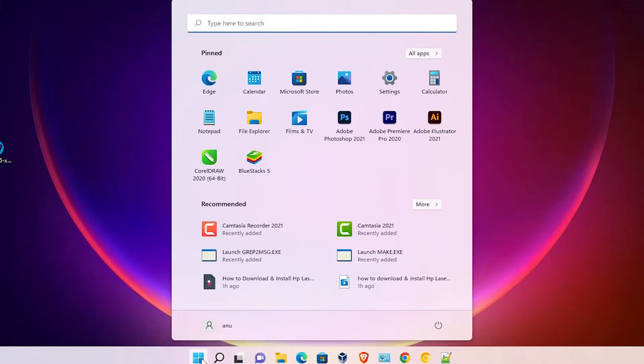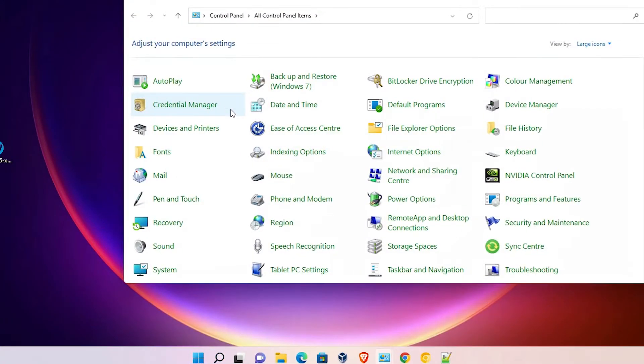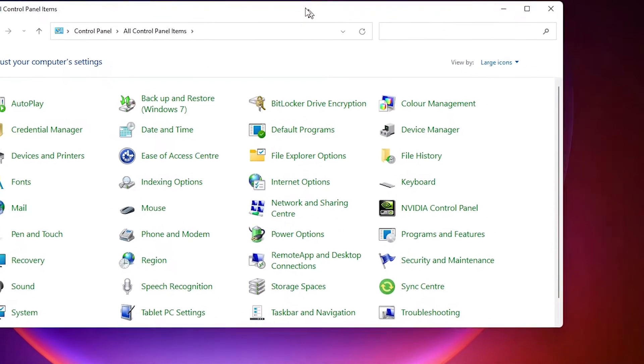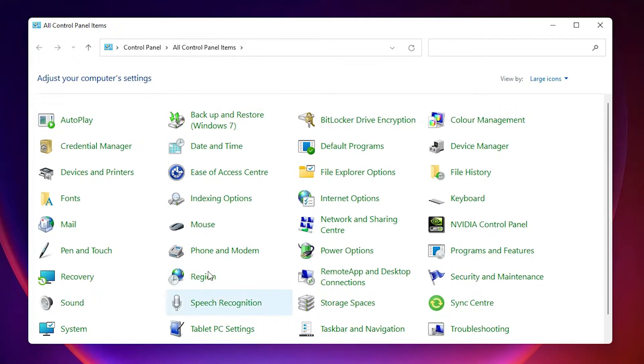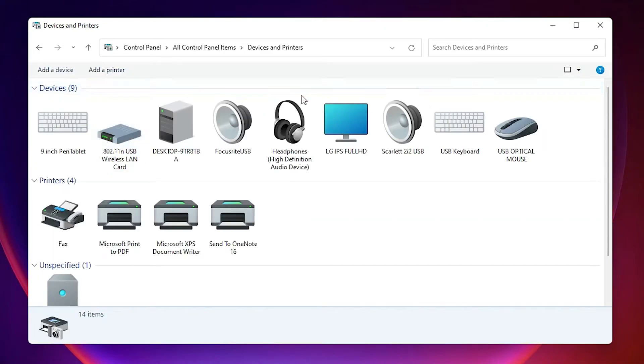Now the last step is just go to the start, just type Control Panel, click on the Control Panel. In Control Panel we find Devices and Printers. Just click here.